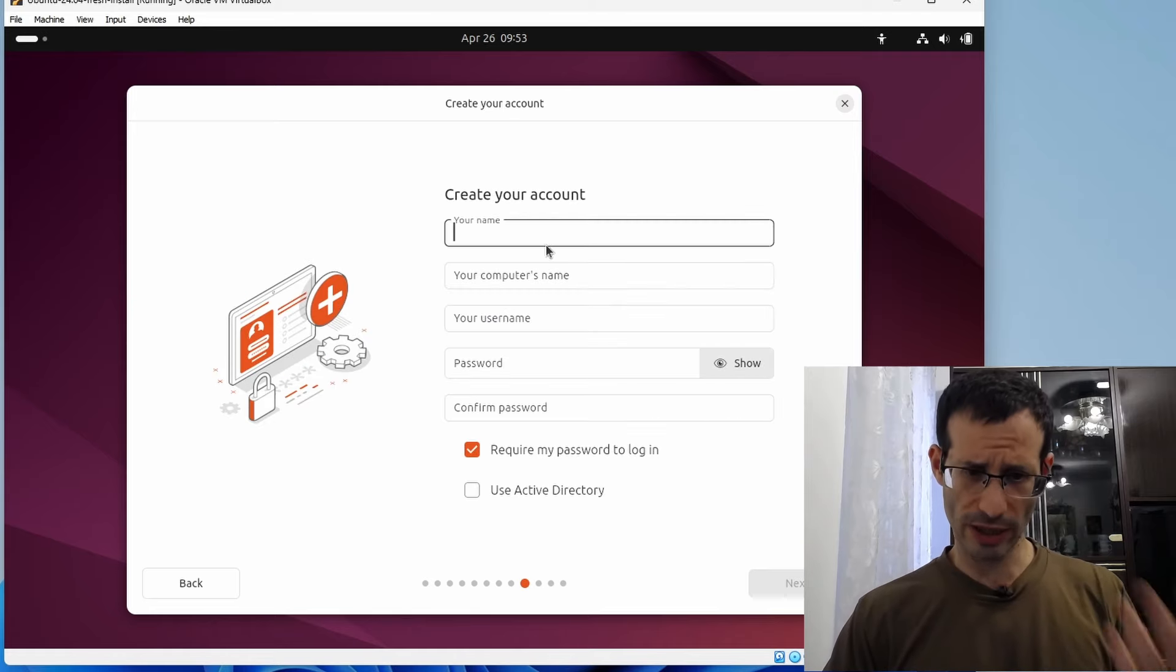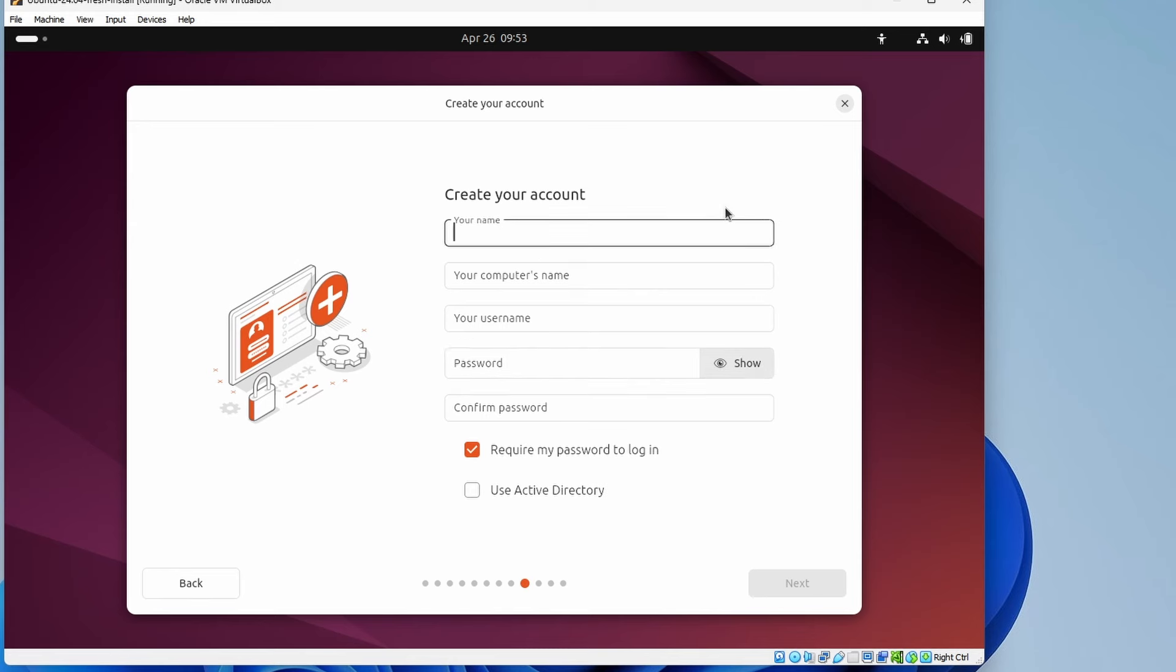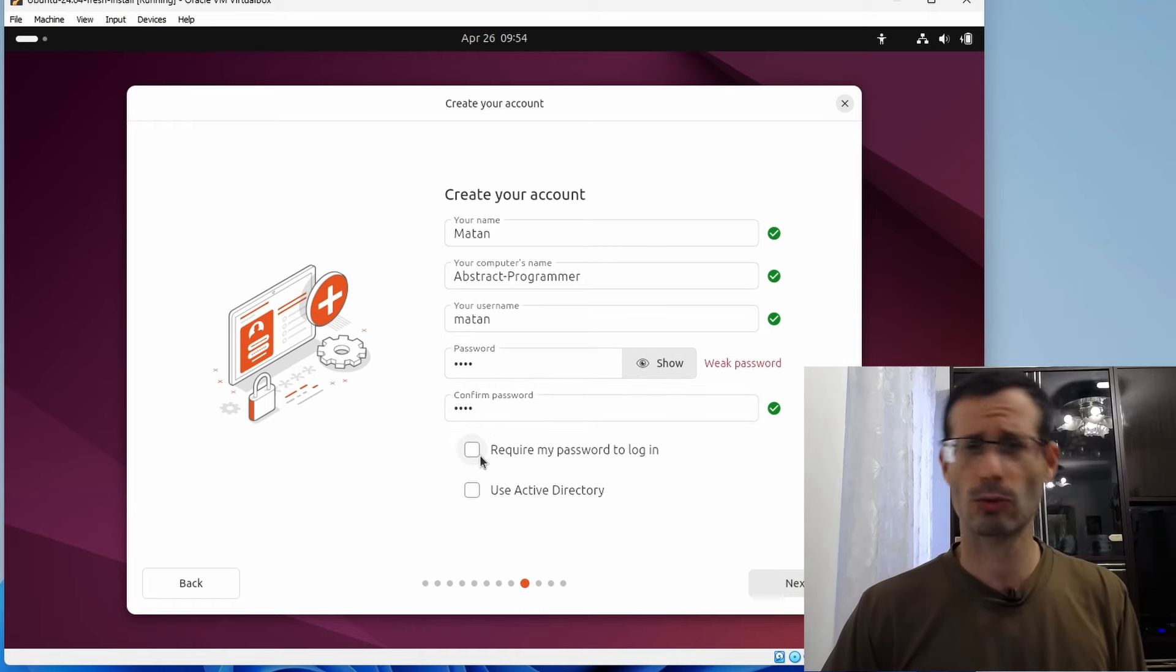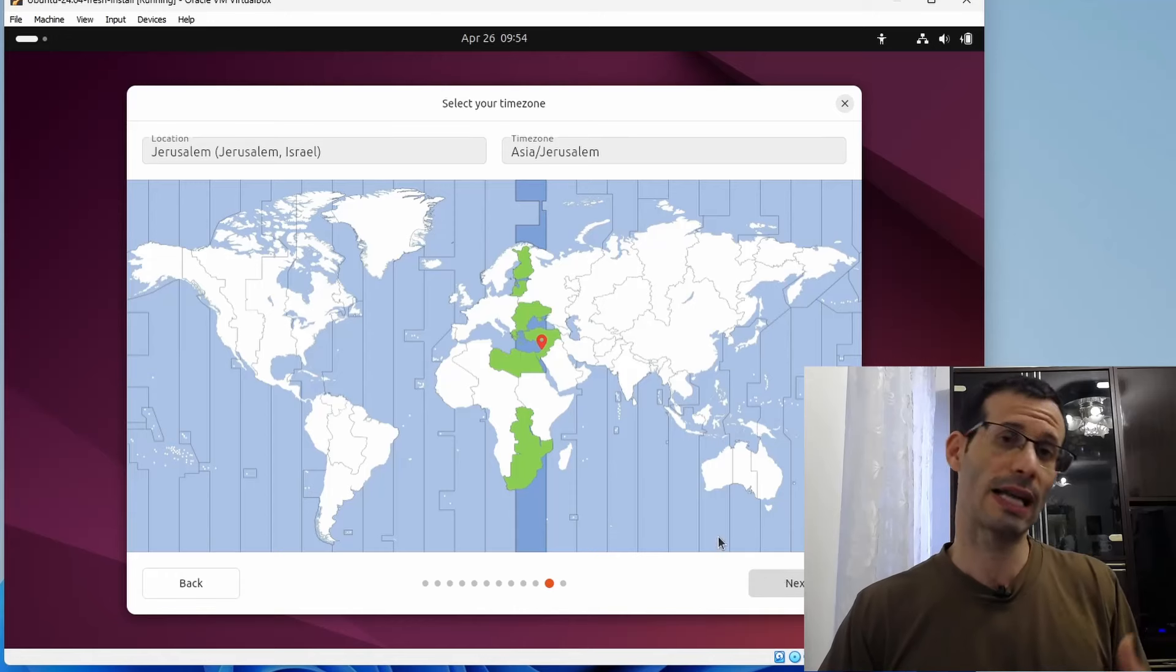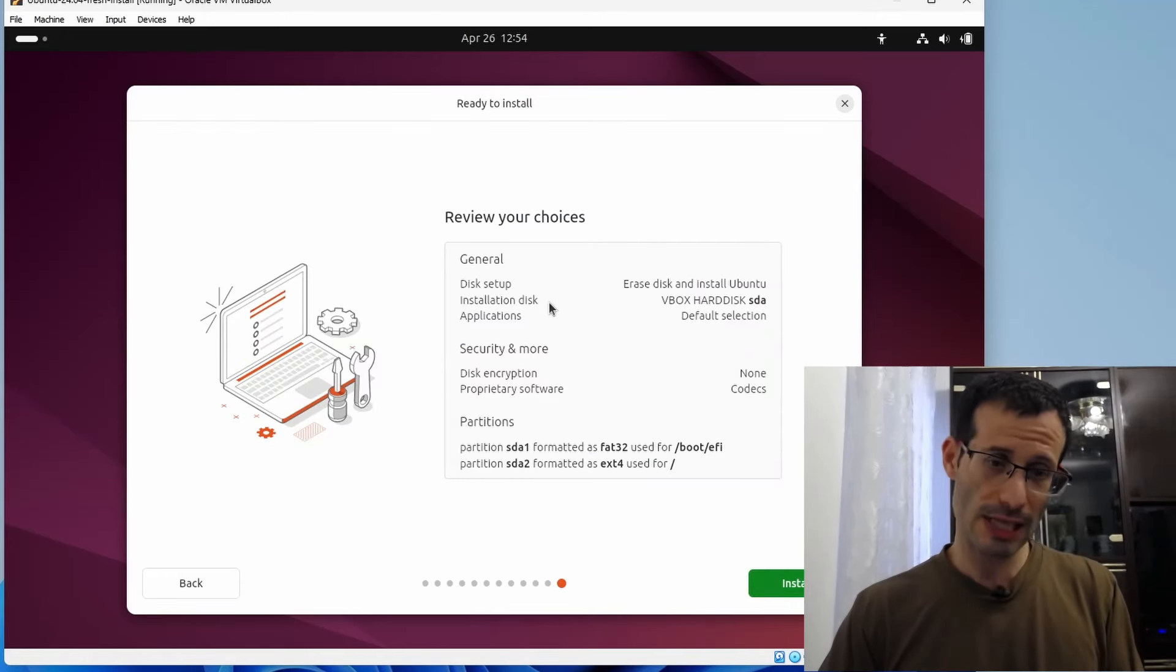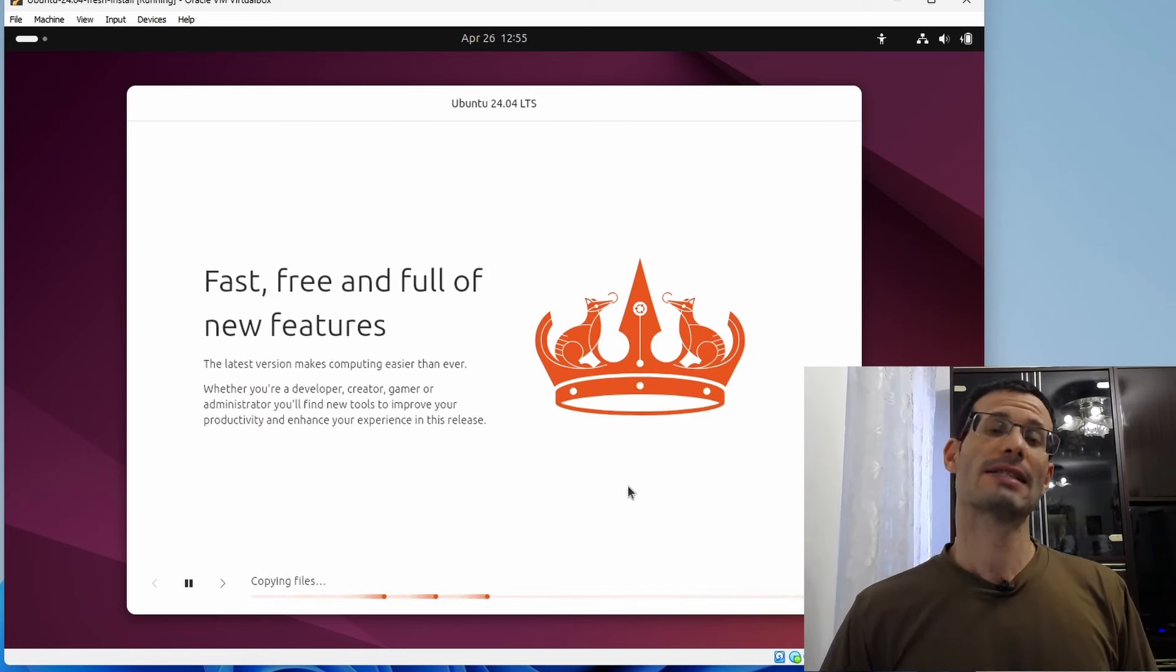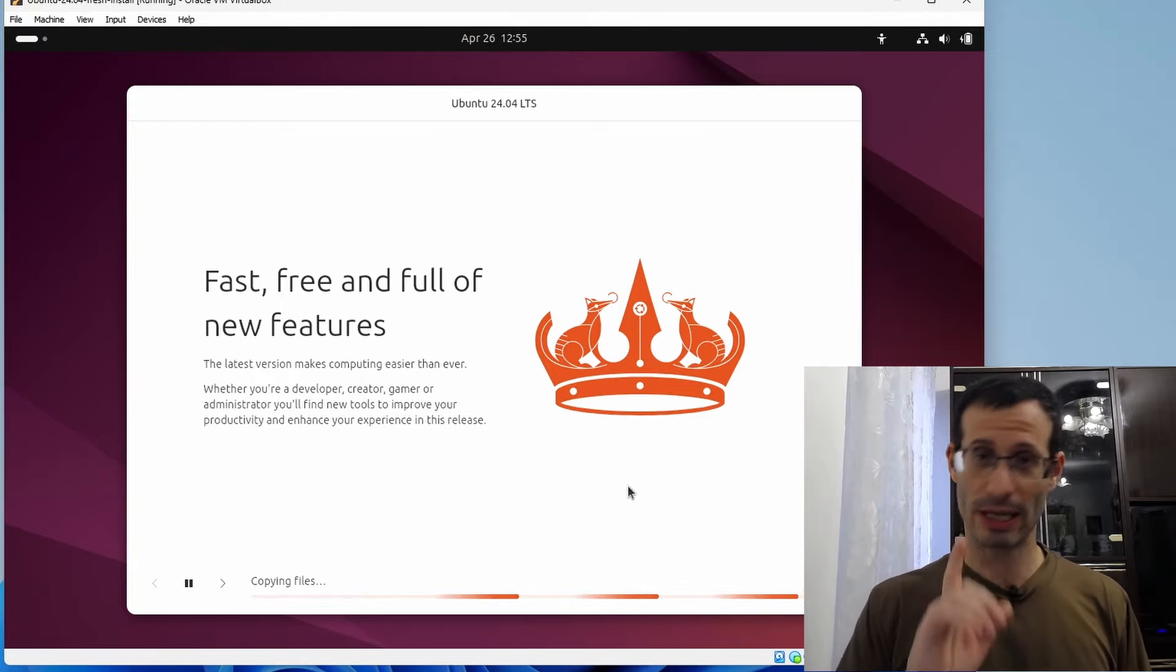Here we need to provide a name, a computer's name, a username and a password. And I'm going to uncheck this box, so I won't have to type in my password when the virtual machine starts. We need to select a time zone. And here is a summary of the choices we made, and let's click on Install. Now the installation process is taking place. It will take a few minutes, I'll be back when it's done.